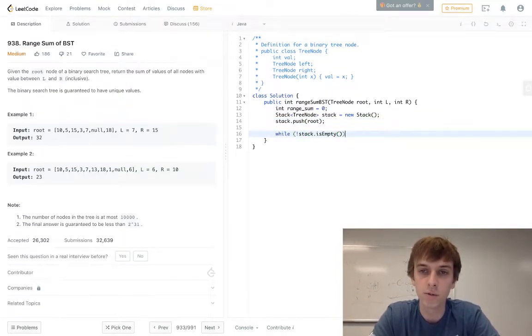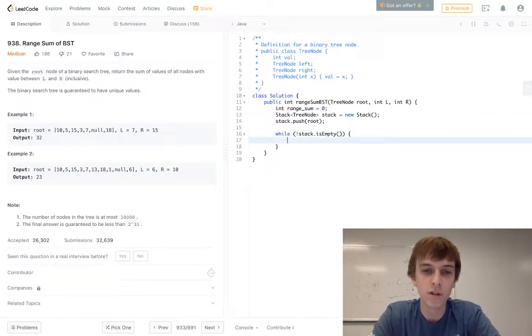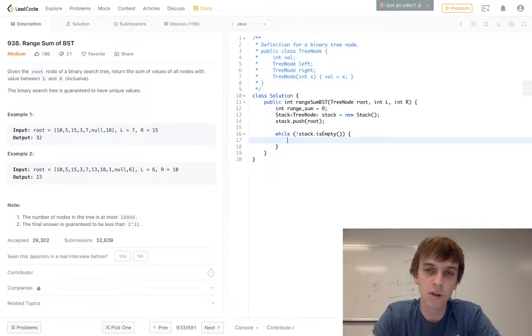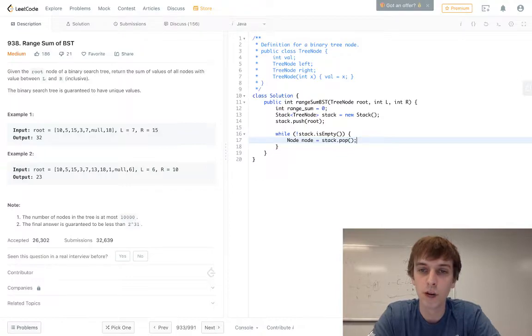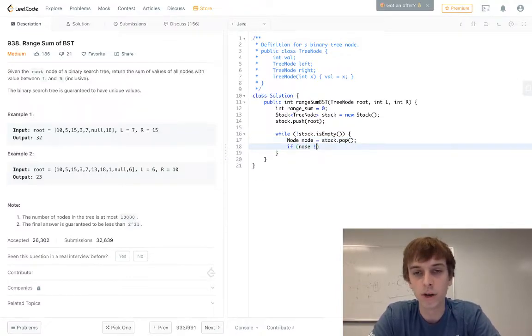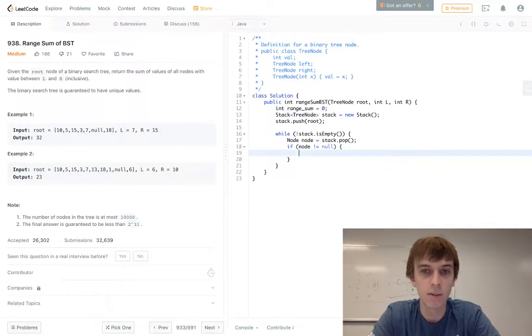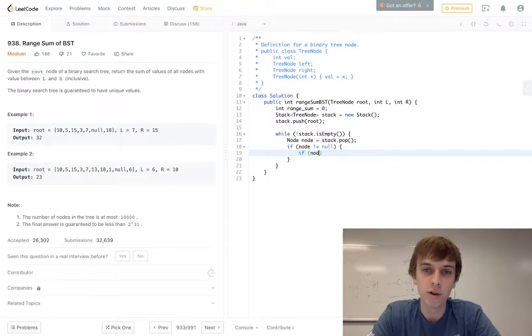We pop the current node off the stack first of all. So we'll just pop that, and then you can do if node not equal to null, you can do that check here. Then all we have to do is do our check that I was talking about earlier.